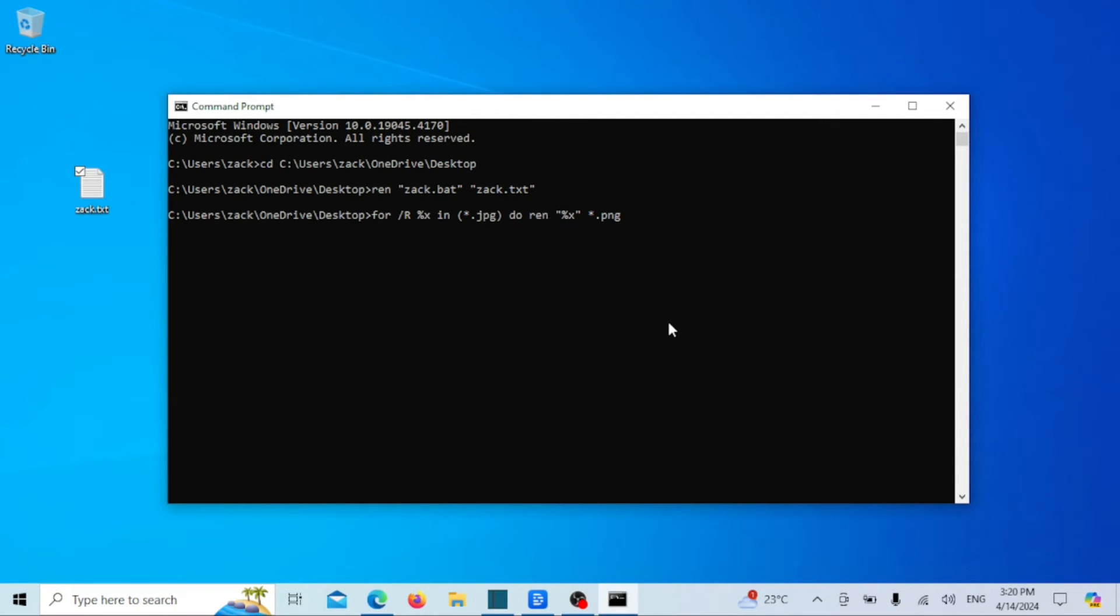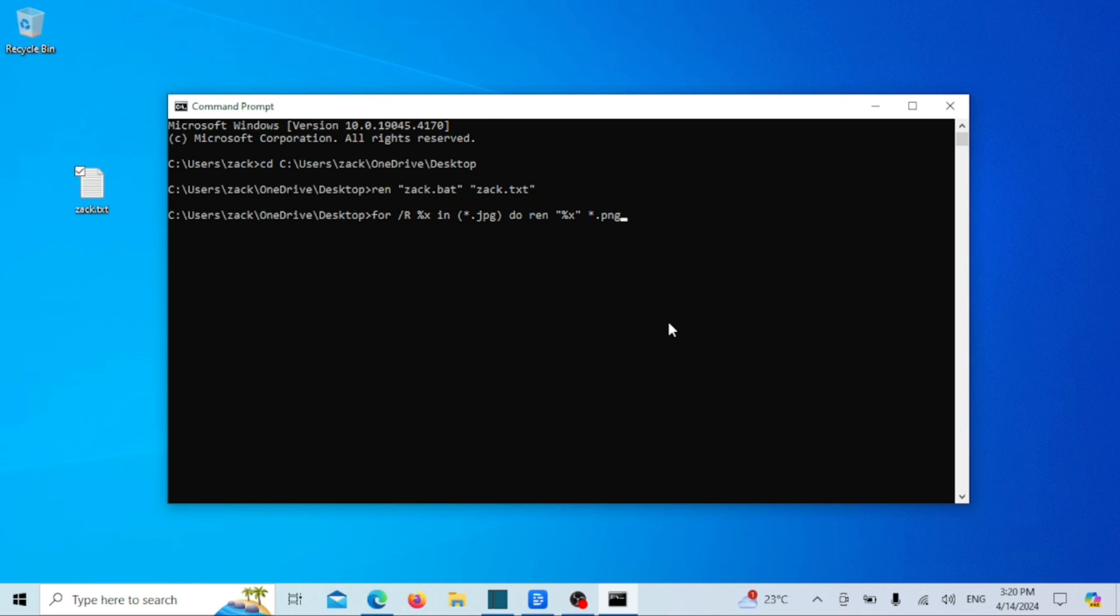And there you have it, folks. That's how you change file types on Windows 10 and 11. If you found this video helpful, don't forget to give it a thumbs up and share it with your friends. And if you have any questions or suggestions for future videos, let us know in the comments below. Thanks for watching and we'll see you next time.